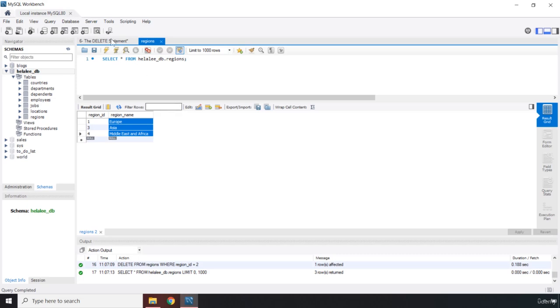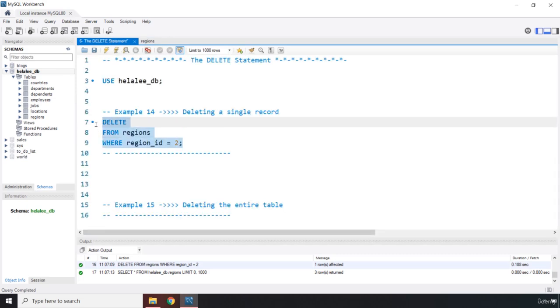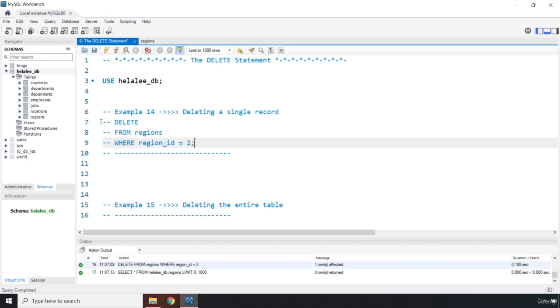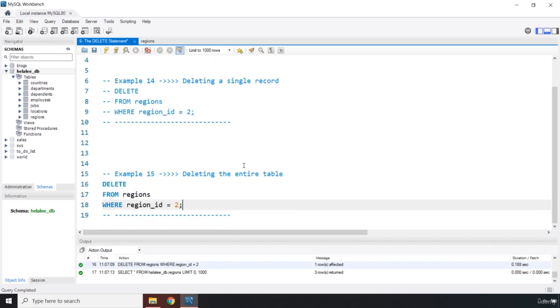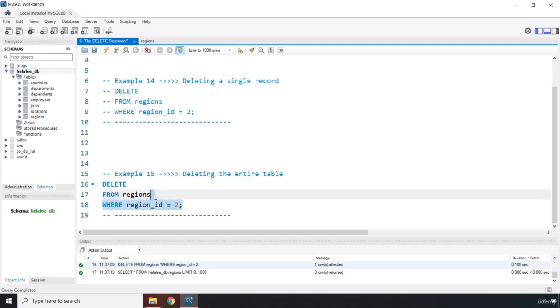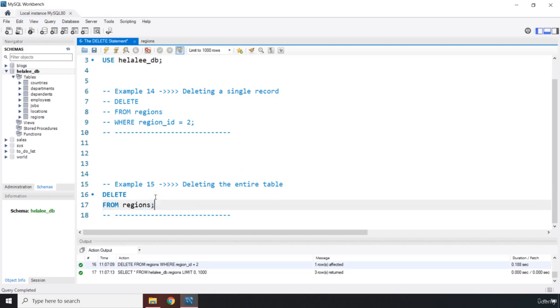Now how can you delete an entire table? Let me copy that, comment that one out. We're going to work with this one. Now let's say you provide DELETE, you provide the regions table, but for some reason you forget to provide the condition. What happens in this case?